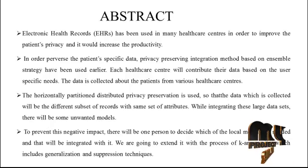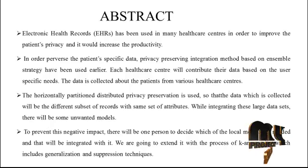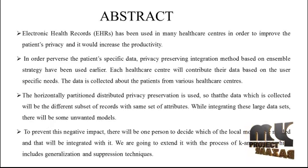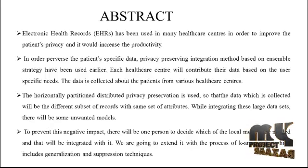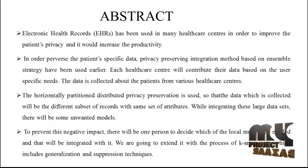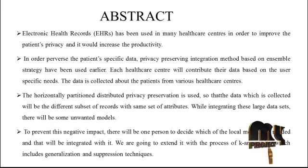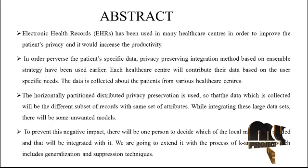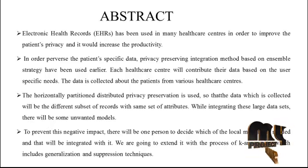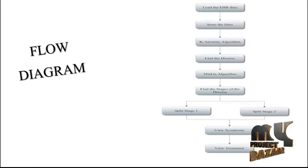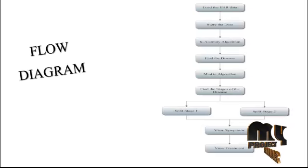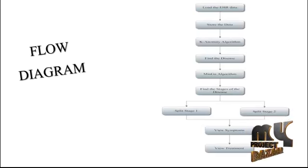While integrating this large dataset there will be some unwanted models. To prevent this negative impact, there will be one person to decide which local models are needed that will be integrated. We are going to extend with the process of k-anonymity which improves generalization and suppression techniques.